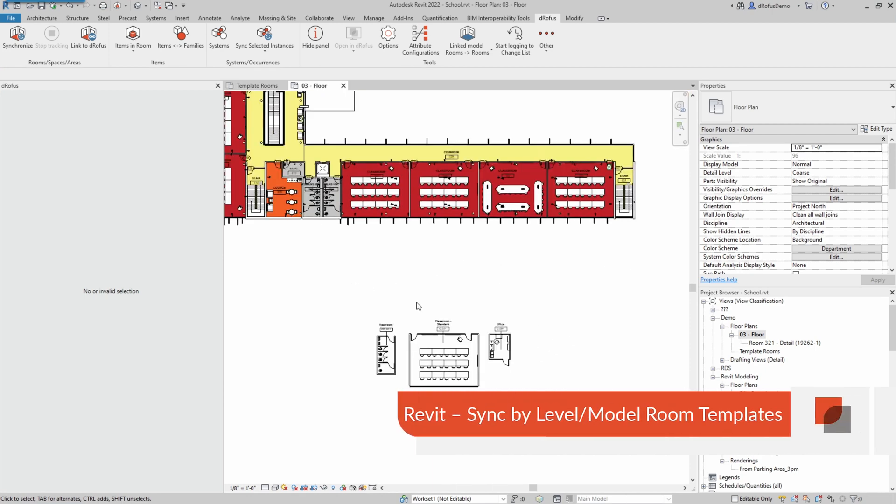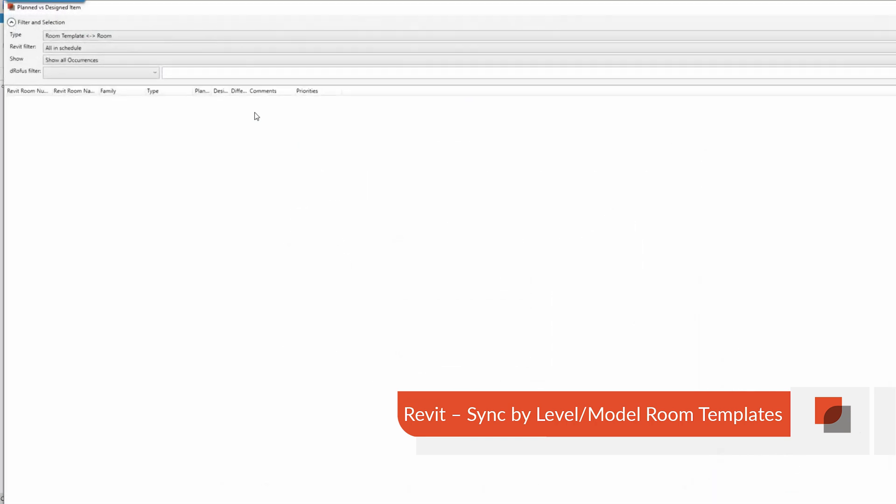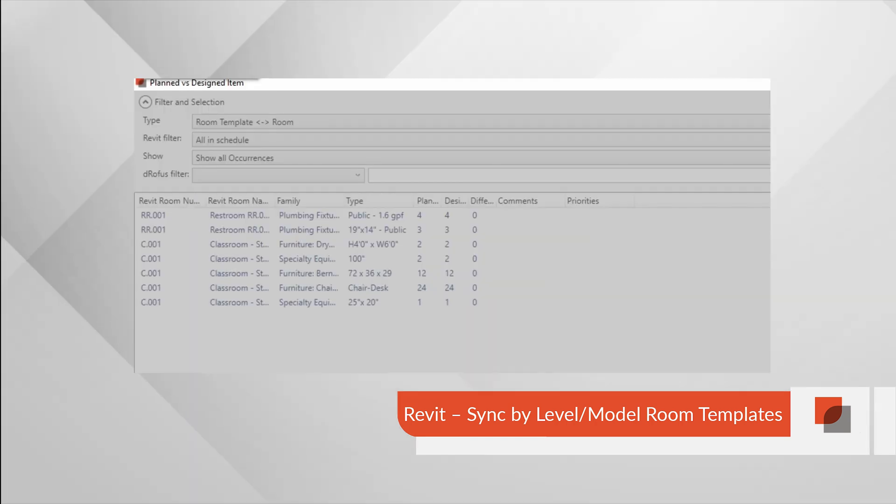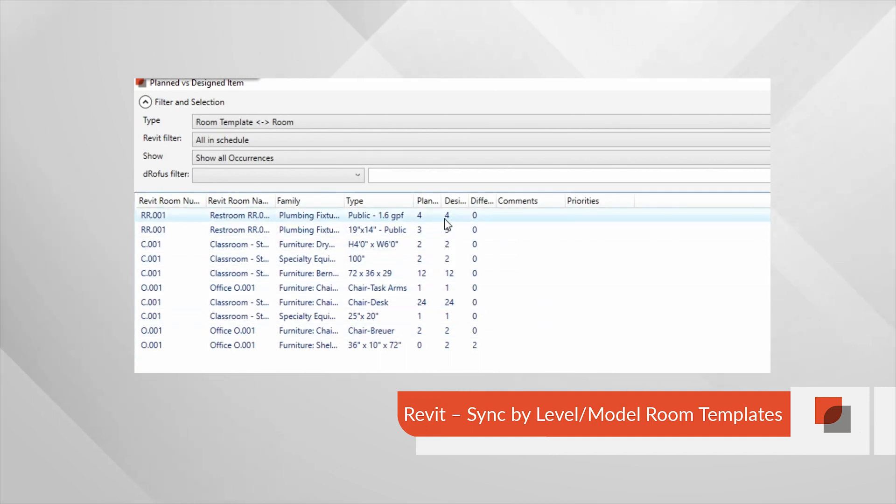When you're designing templates, it's usually done one by one. We realize that this can be quite a mundane process. Now if you have multiple templates, you're able to sync all of them by level. Pretty neat, huh?